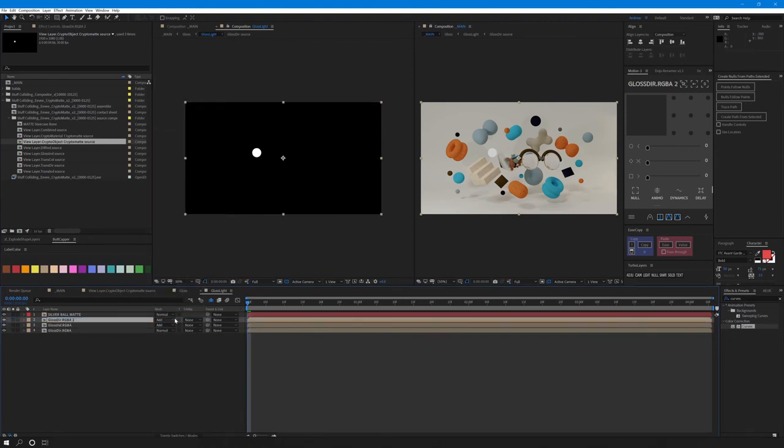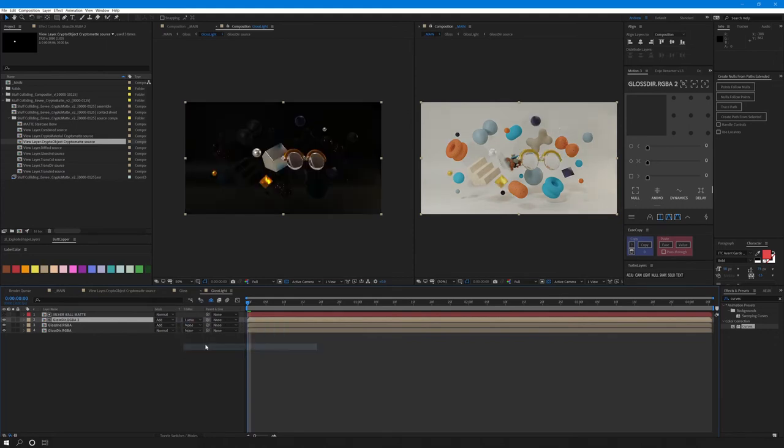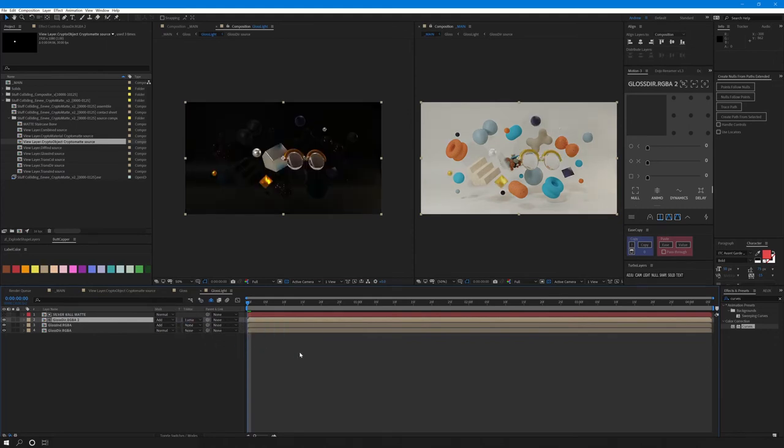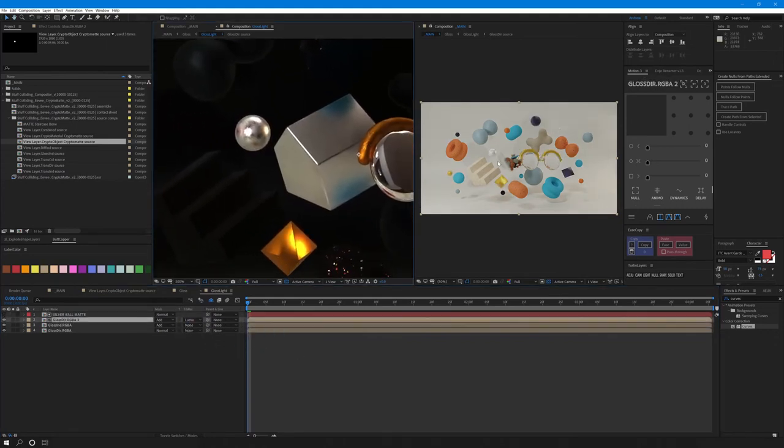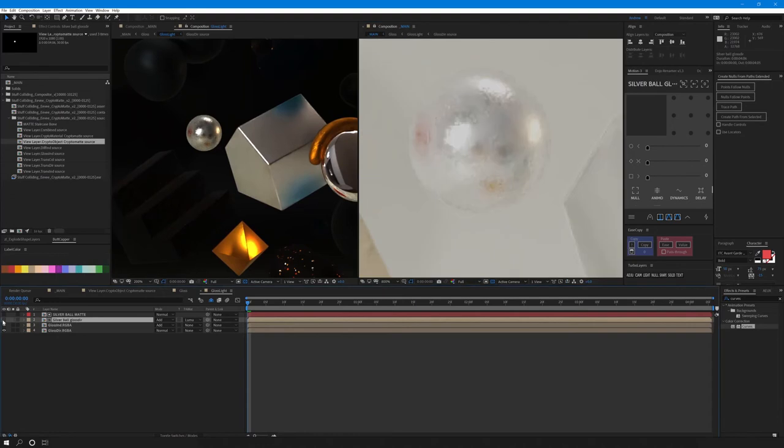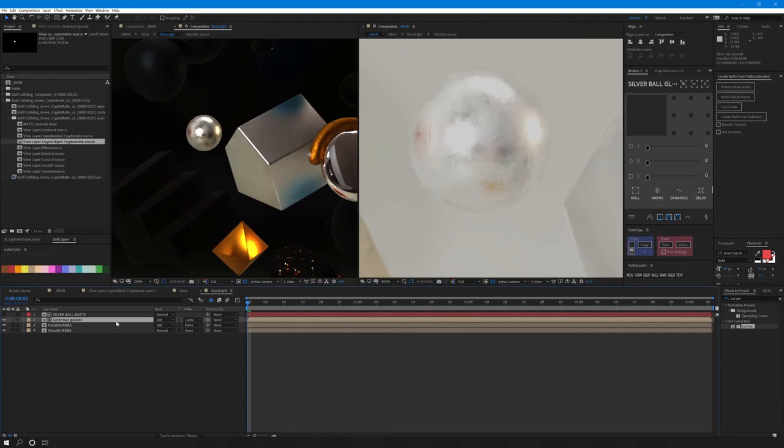Then place it underneath our matte layer and set the track matte to luma matte. This will let me use the white values as a cutout. If we toggle our layer on and off, you can see that its reflection has doubled and you can play with the opacity to get it exactly how you want it.